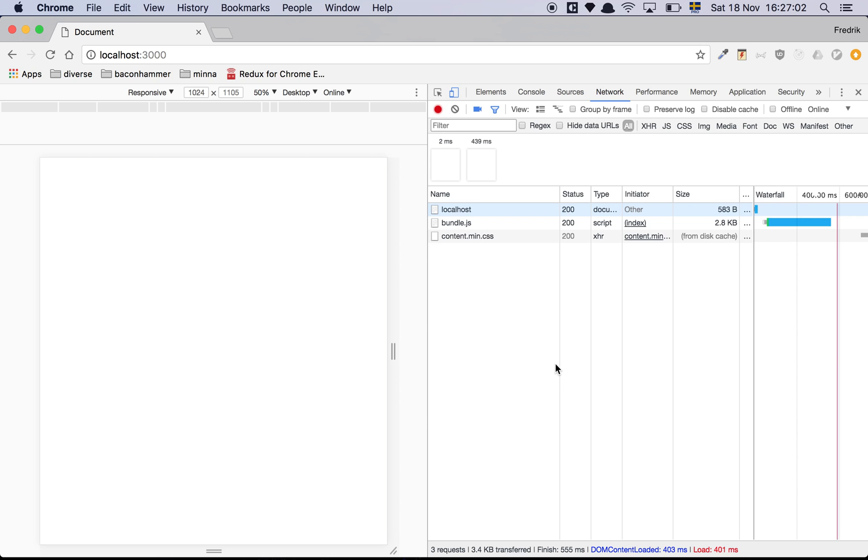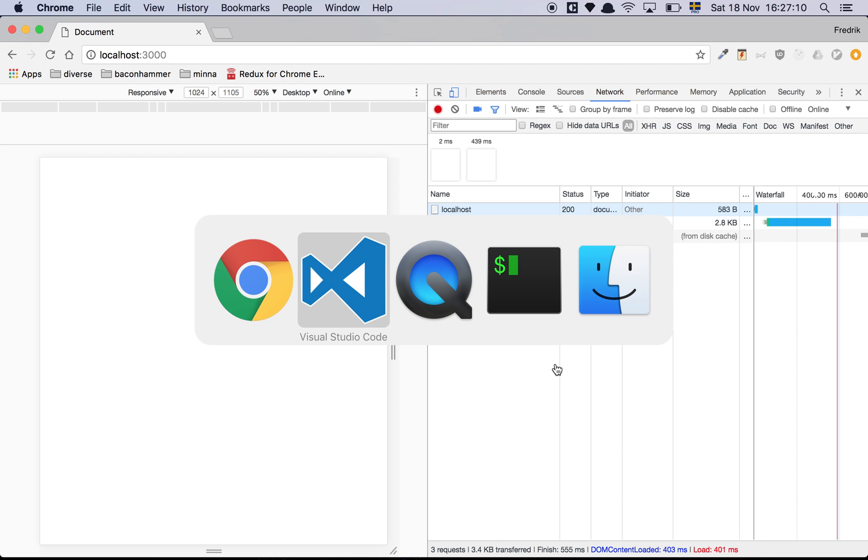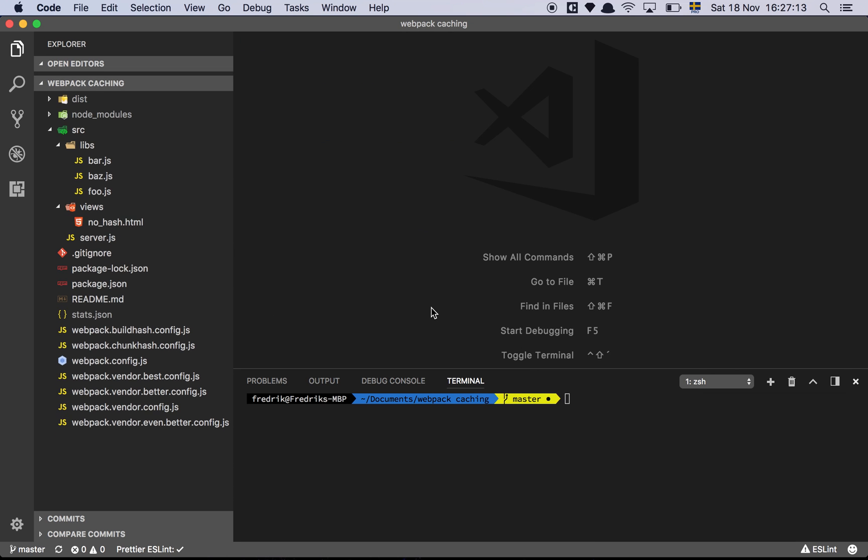But if you're just working locally, you're just doing stuff on your own machine, you don't really have to have it because you know that something changed. So that's the first version of this. No hash whatsoever.